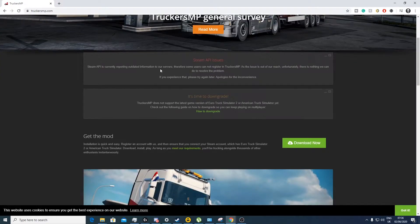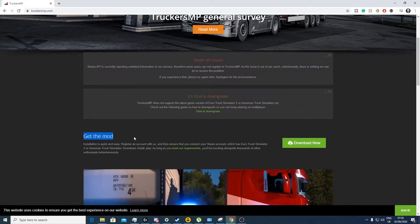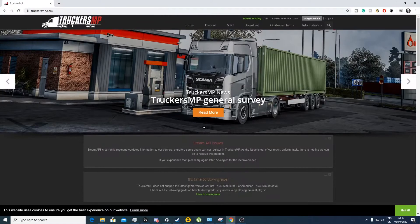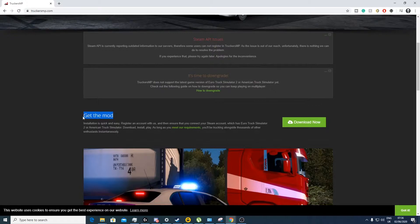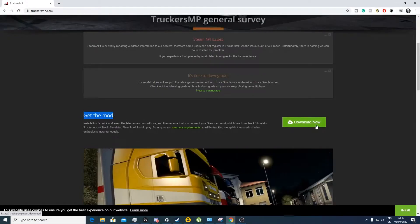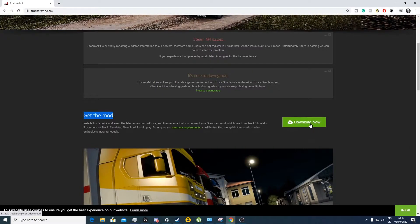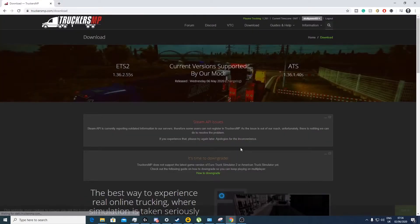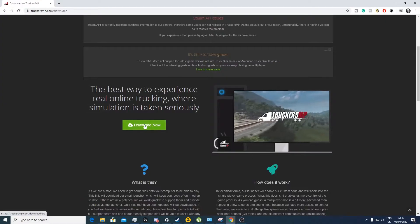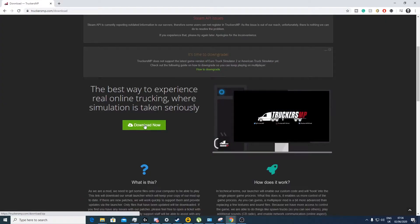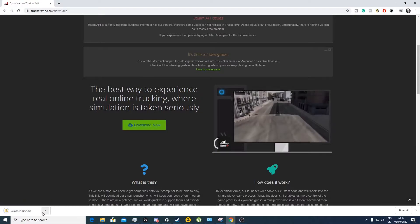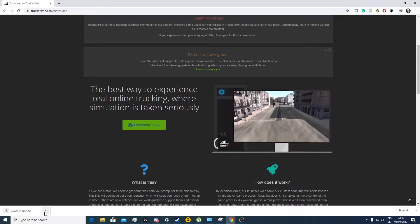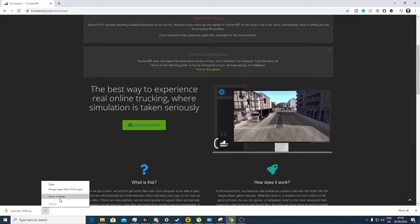If you scroll down from where you've agreed to the rules, you'll see get the mod. So just press download now and then press download now again and it'll come down fairly quickly.